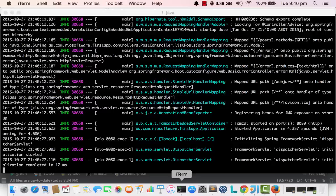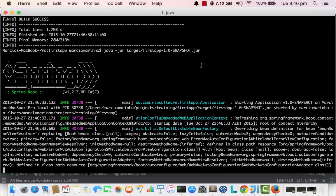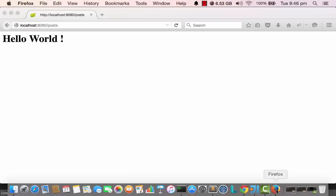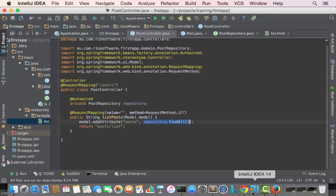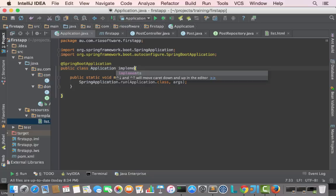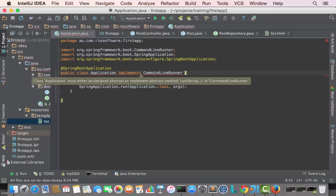Let's run the application again — build it and run it. The layout is showing up. Just to have some test data, I'm going to make a modification to the main class — implementing CommandLineRunner and adding code on startup to add a few posts. So what I'm going to do is add a few entries just for testing purposes.